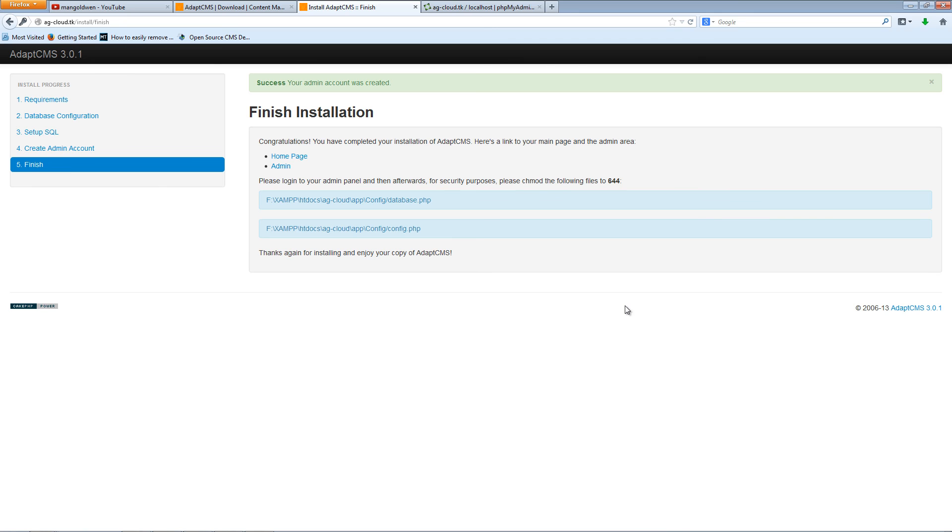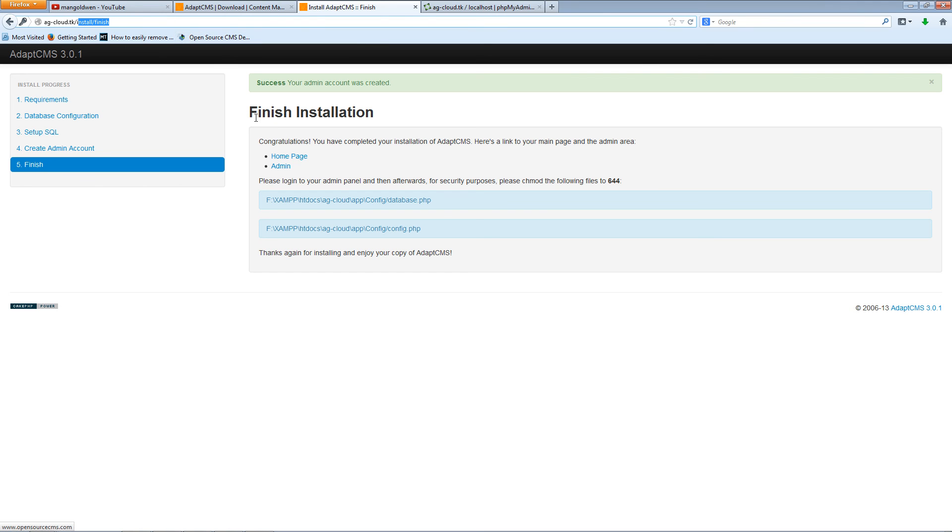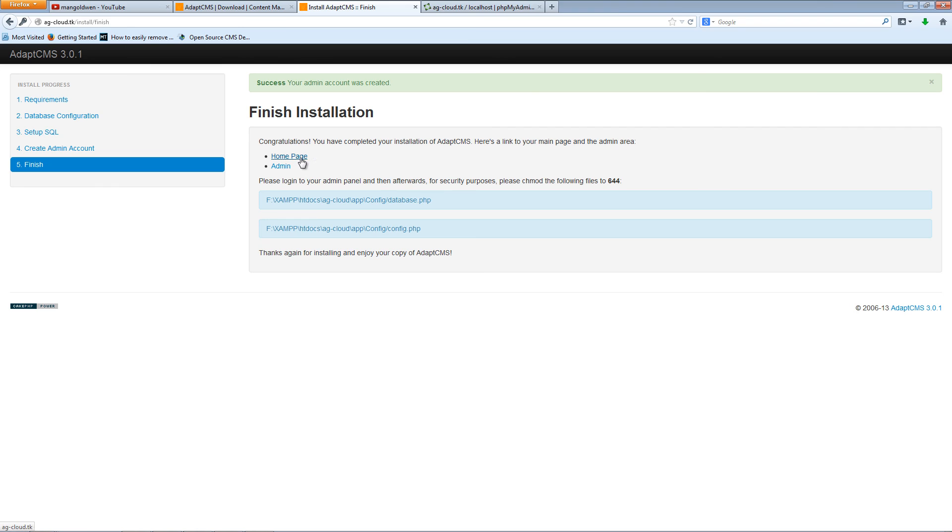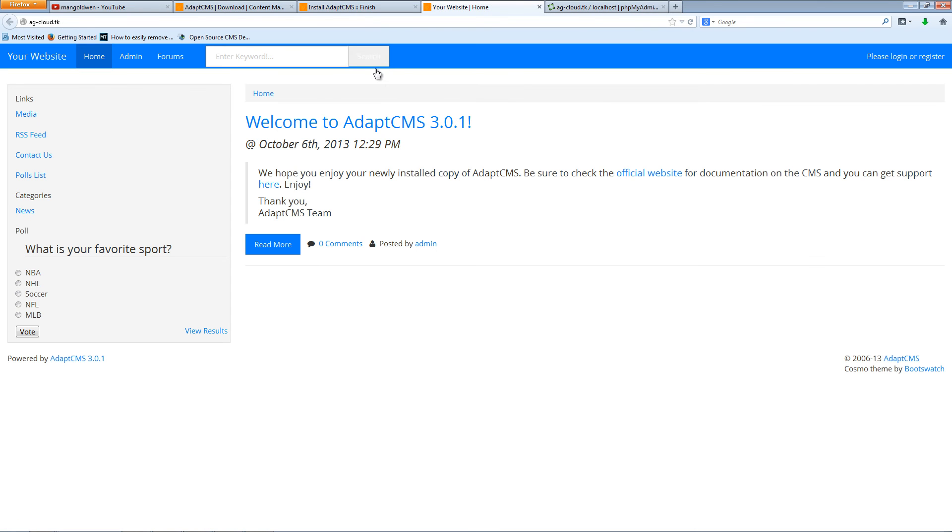Now you can go to the home page. Let's go to the home page here. As you can see, this is nice and easy to use.